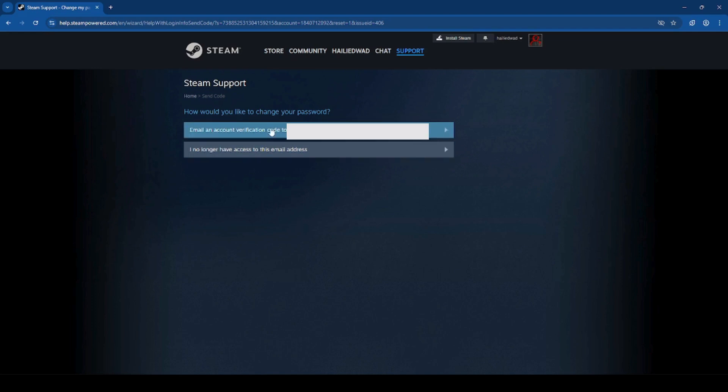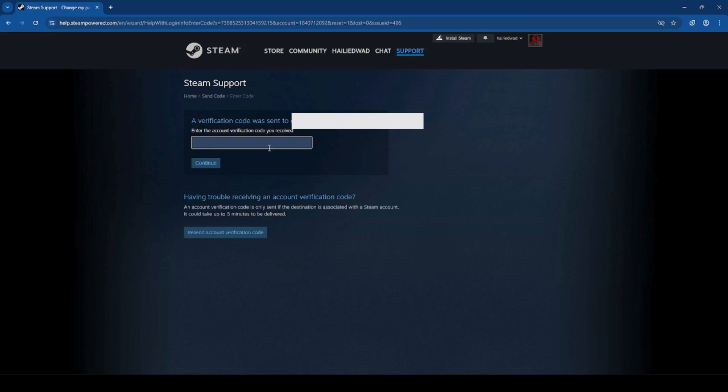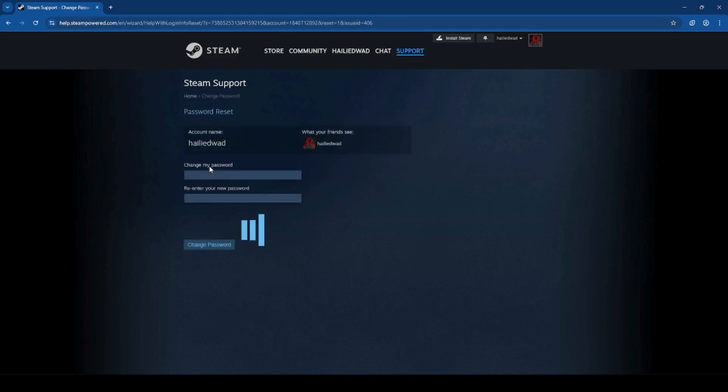Click email verification code to your email, then check your email for the verification code and click continue. Here you can change your password to your new password and click change password.